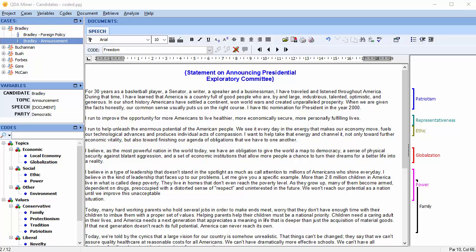For example, you may find it useful to hide or dim coded text segments or image areas in order to clearly focus on the text segments or image areas that have not yet been coded. Or you may want to highlight only text segments or image areas associated with specific codes.